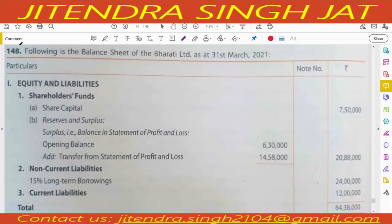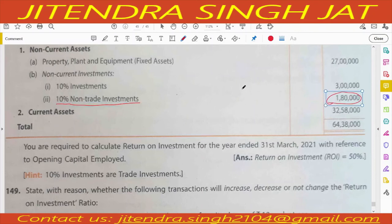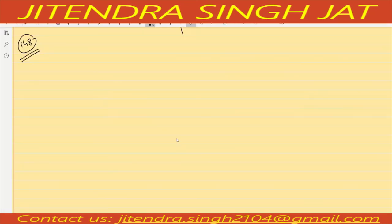Question number 148: Balance sheet of Bharati Limited. Share capital, reserve and surplus, long term borrowing, and current liability are given. There is a 10 percent non-trade investment which will be excluded from capital employed and its 10 percent income subtracted from profit. Calculate return on investment with reference to opening capital employed.